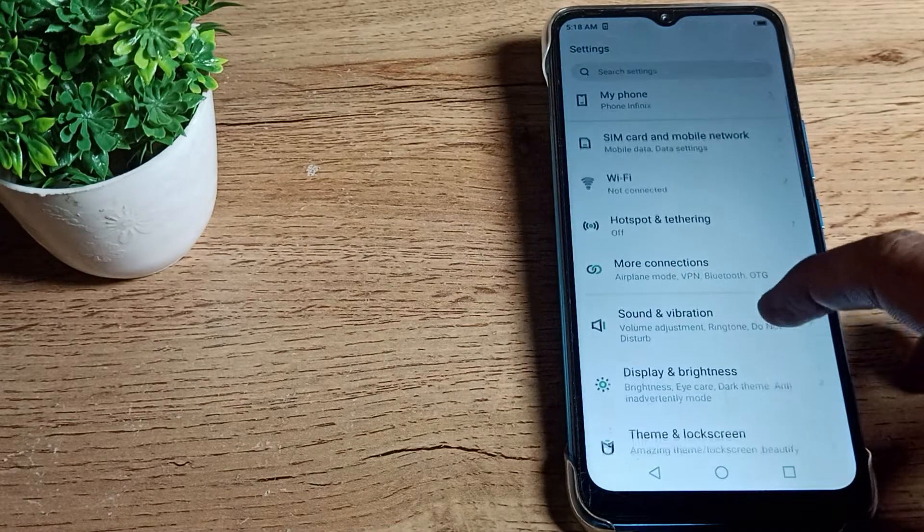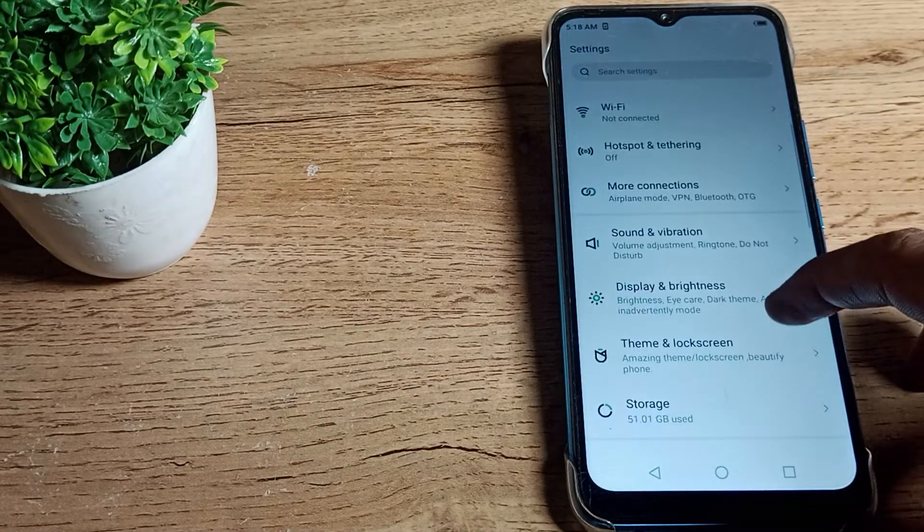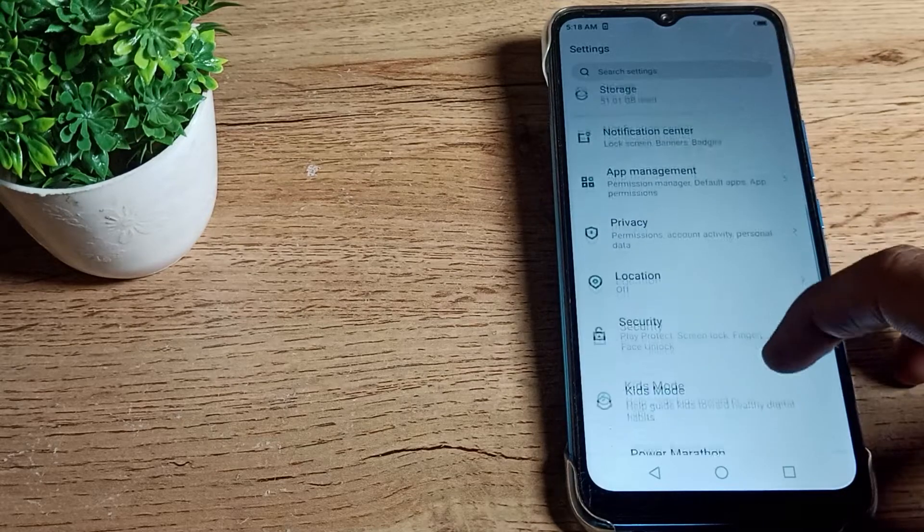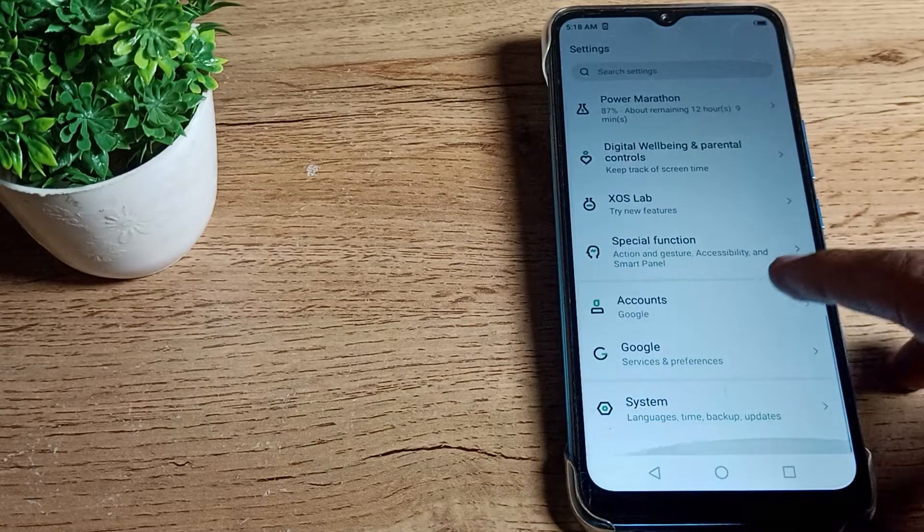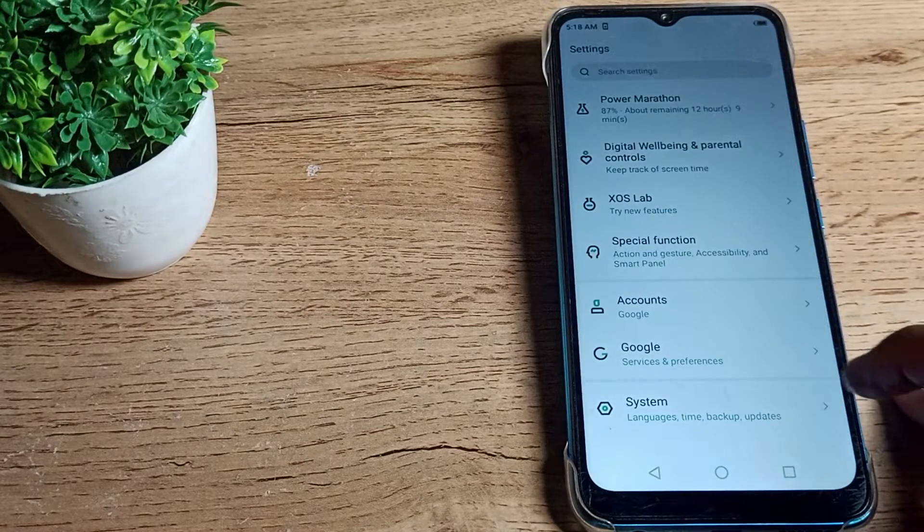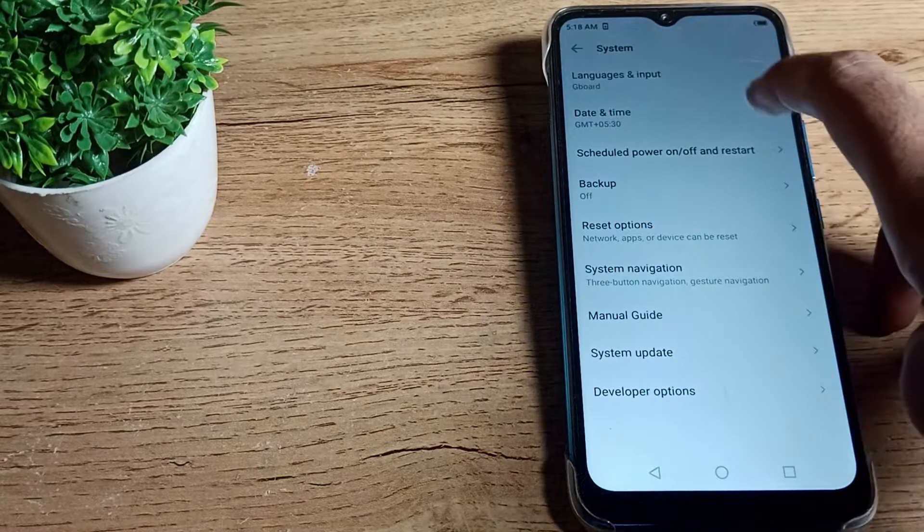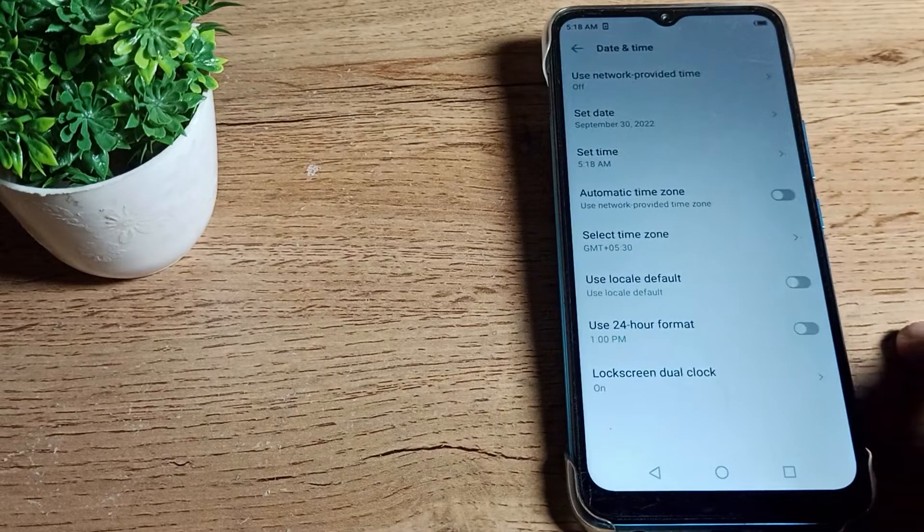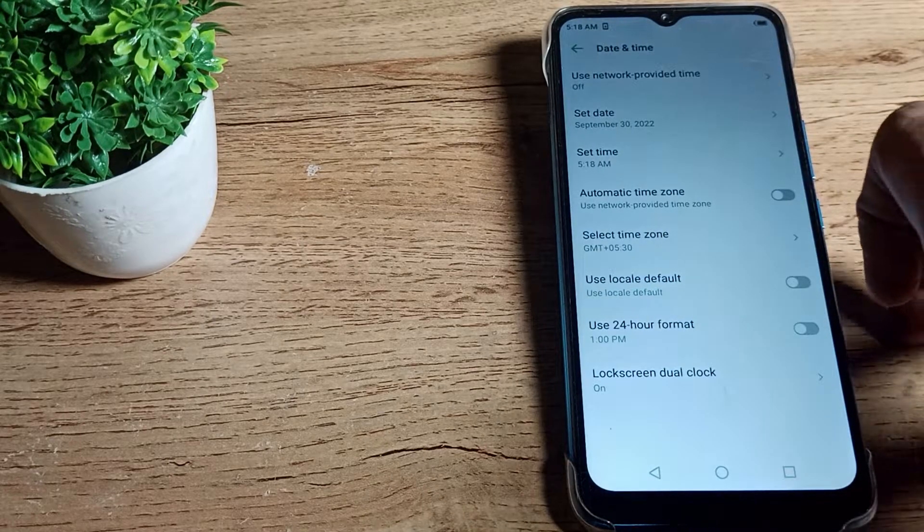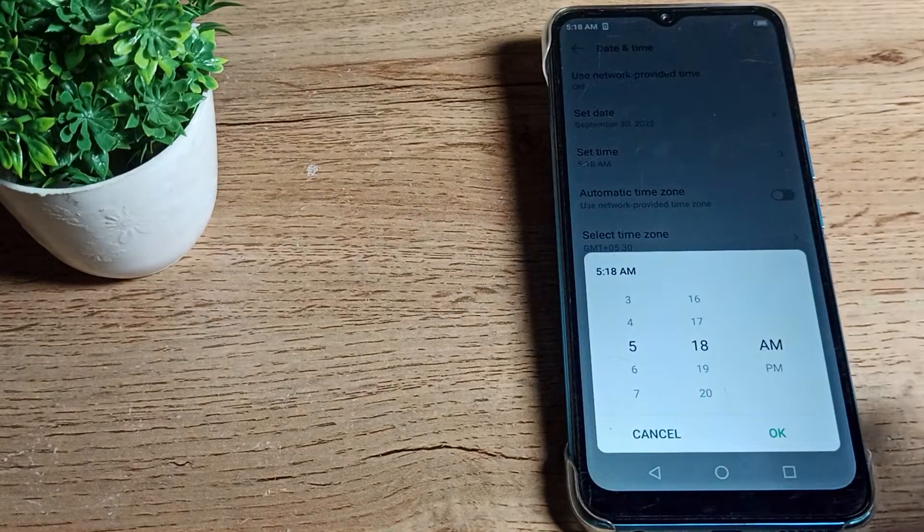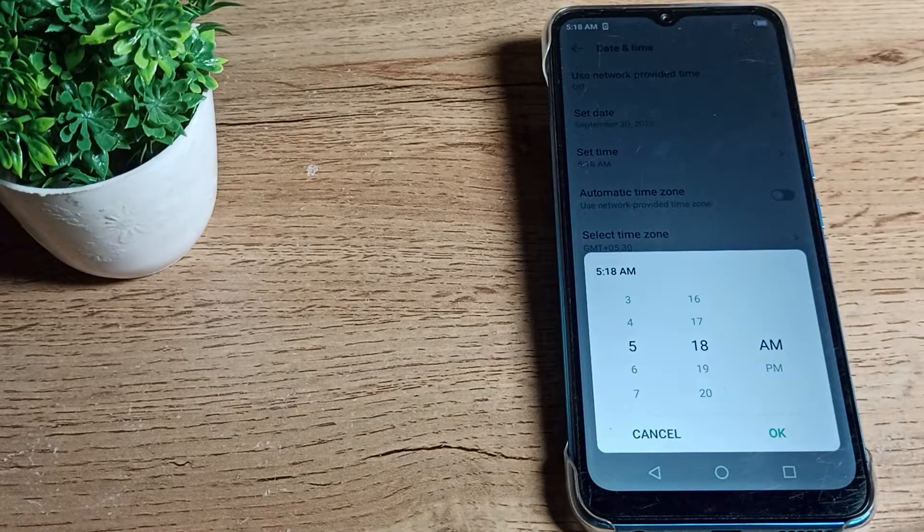Scroll down and click on System Settings. Tap here and click on Date & Time Setting. You can see the Set Time Setting here - this is where you can update your phone time.